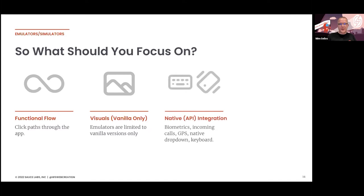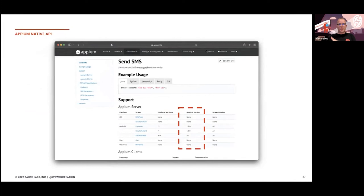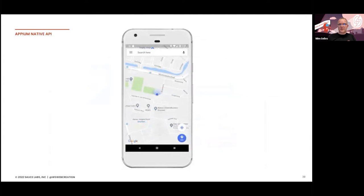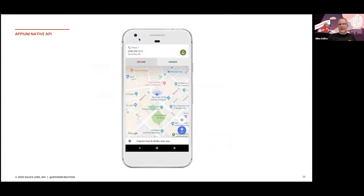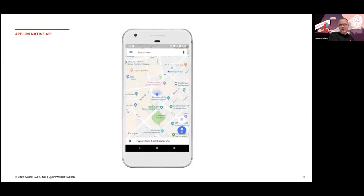For native API integrations — for example, if you want to test how your application behaves when receiving text messages, I'd advise checking the documentation. In Appium, sending a text message is only supported on Android, not iOS. If you want to test on both platforms, you might want to use real devices with real SIM cards. On the emulator, you can also test GPS — here you can see the location of my home, now going to San Francisco, then getting an incoming call, declining it, and receiving a text message — all things you can see and control.